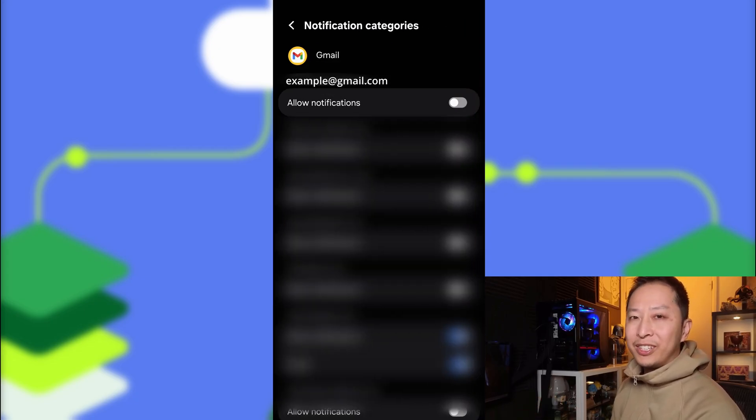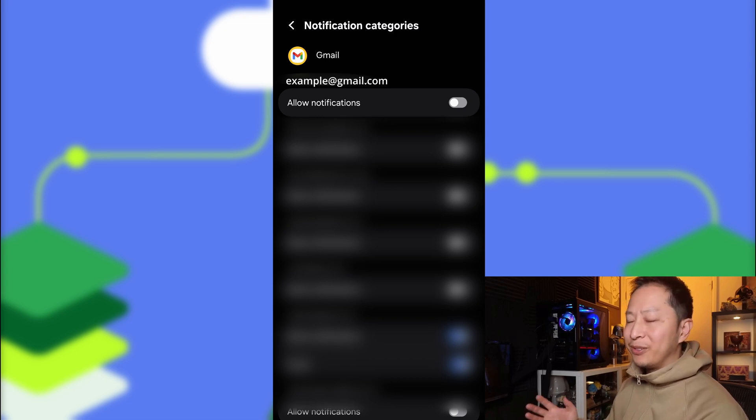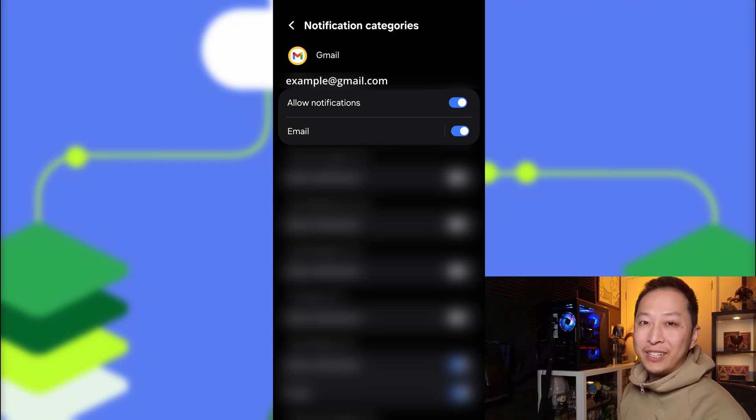Under Notification Categories, you need to select the email that you want to allow notifications, in this case, the one we're working on, and then we can go back.